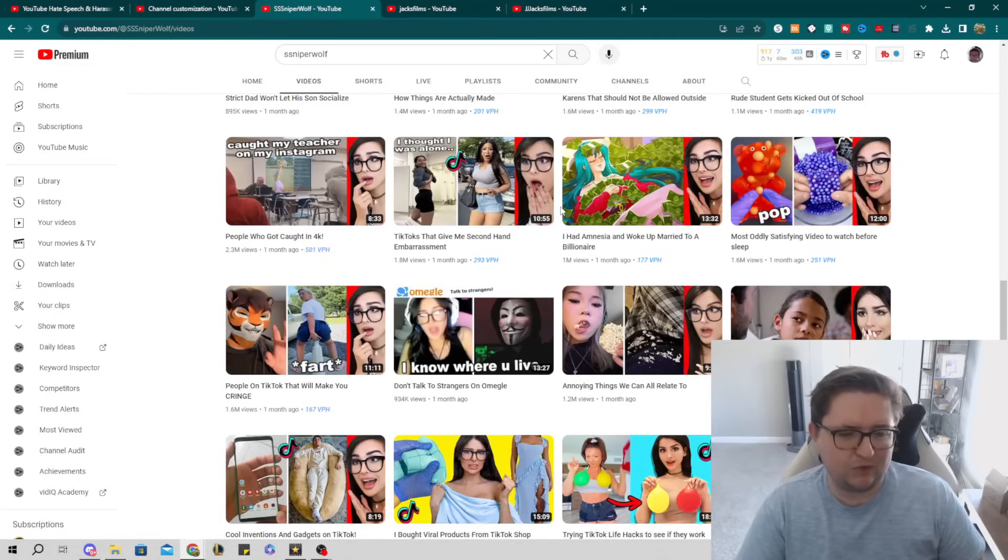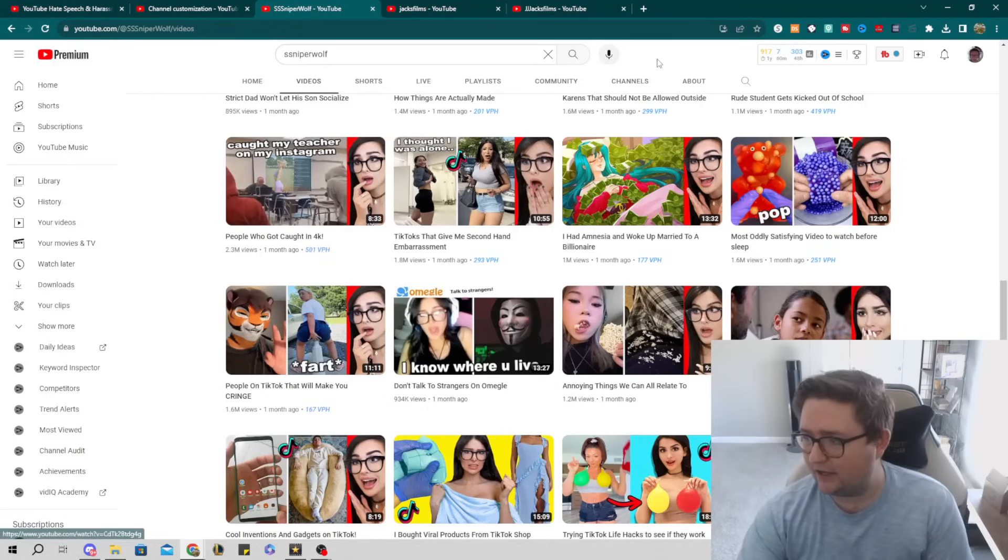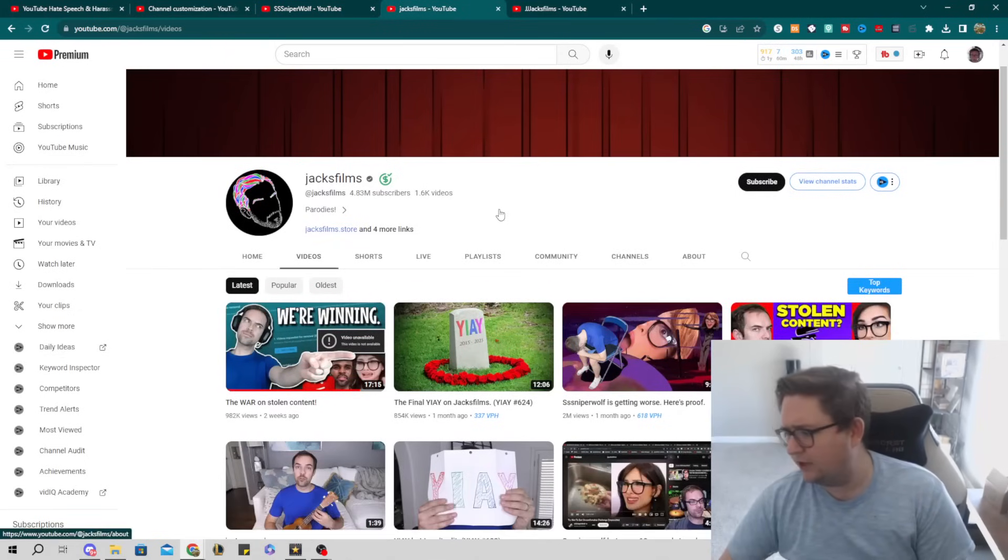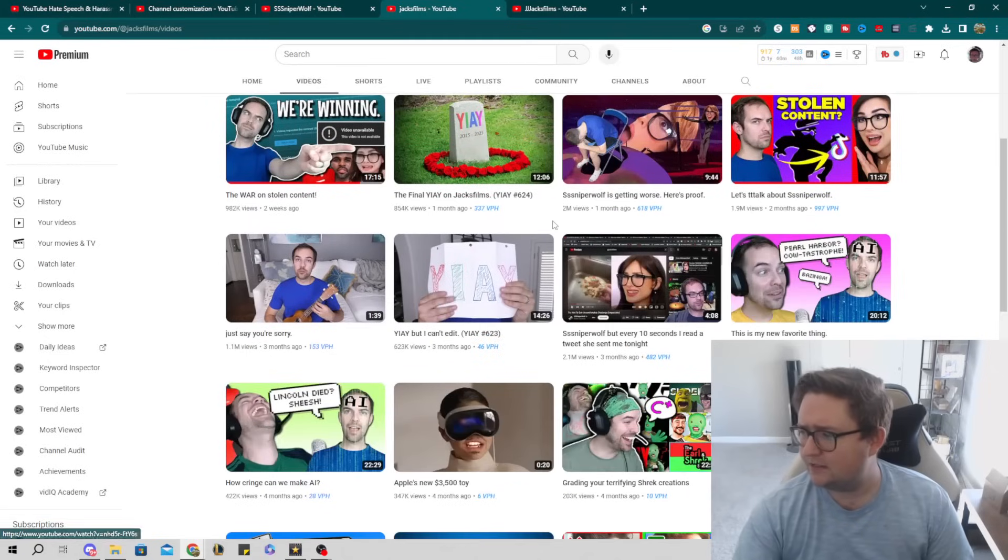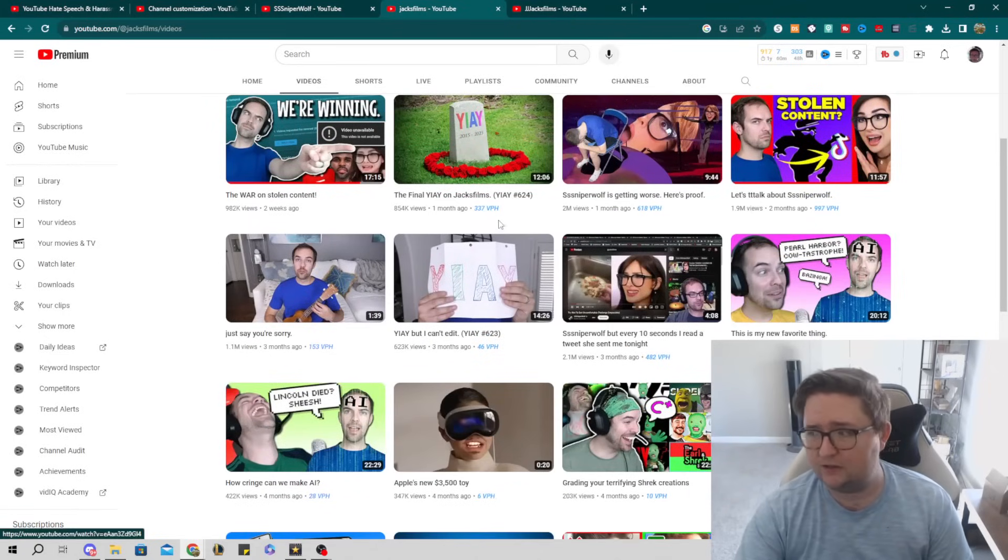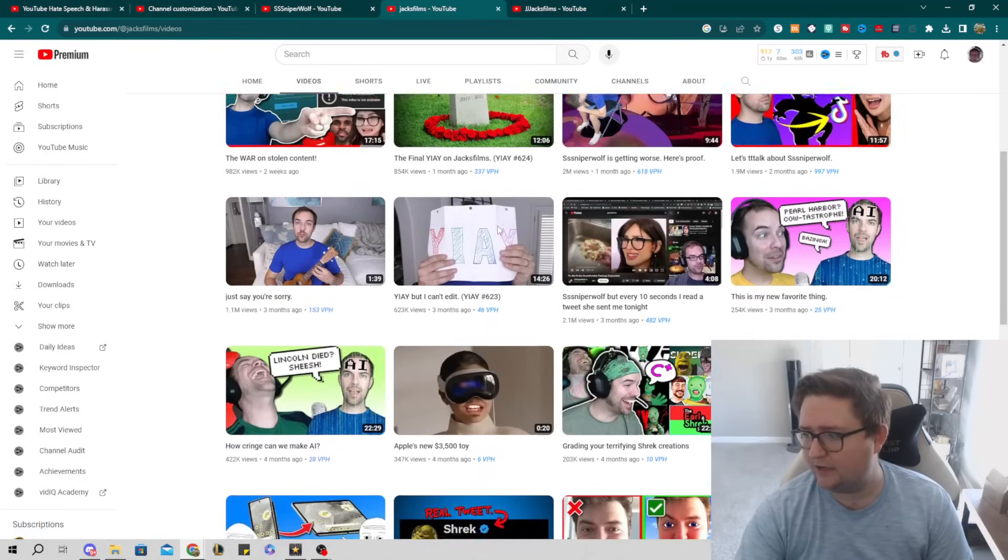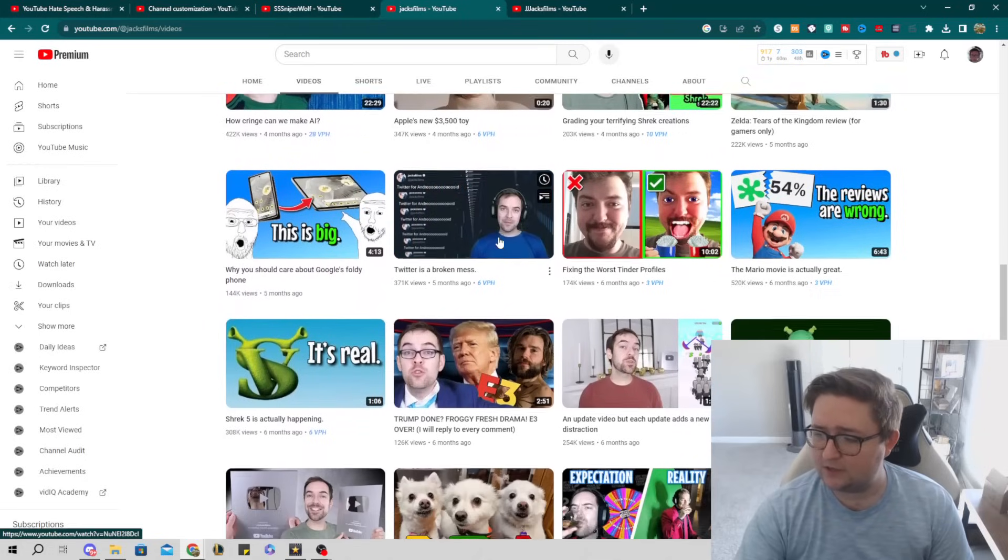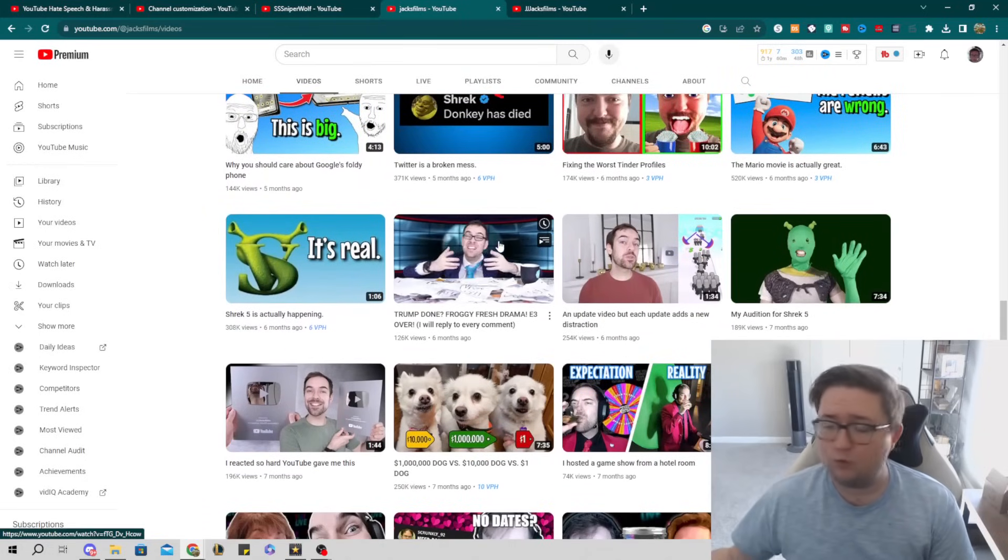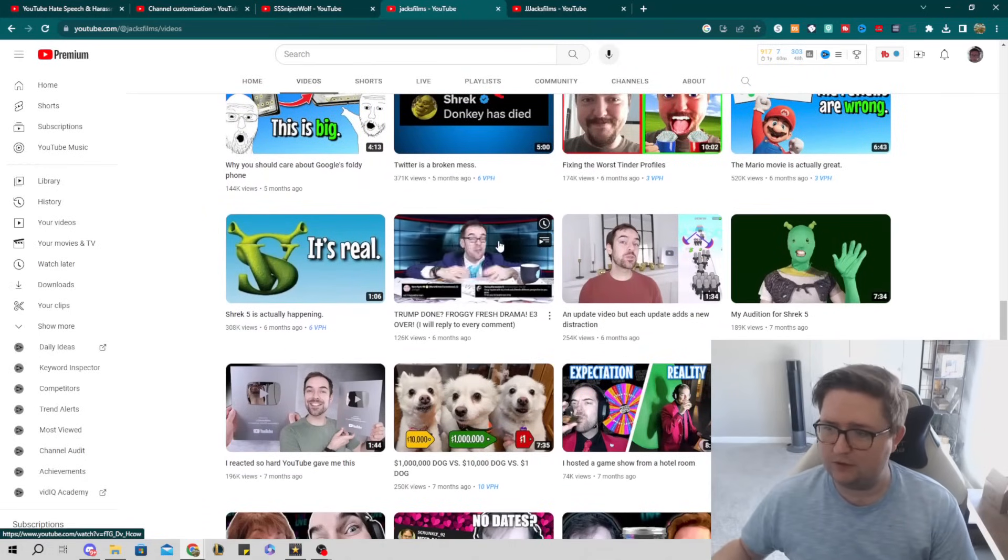So this is his channel, Jacksfilms, in the other corner here. Basically a parody type YouTuber, he creates different videos based on different things that happen on YouTube, different life sequences, and makes parodies out of them. So he makes original content, he doesn't freeboot.